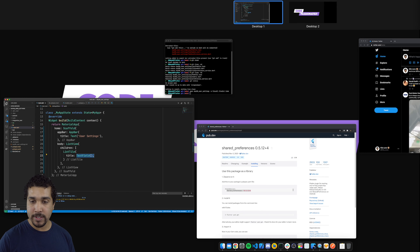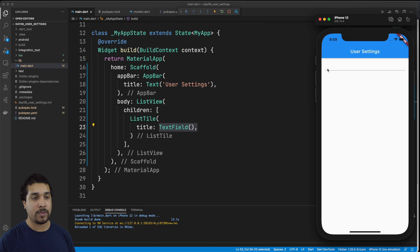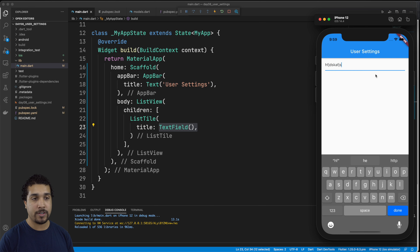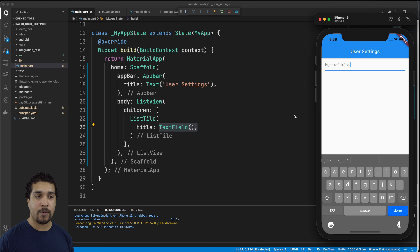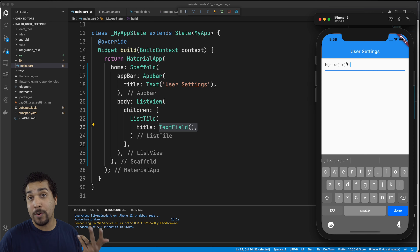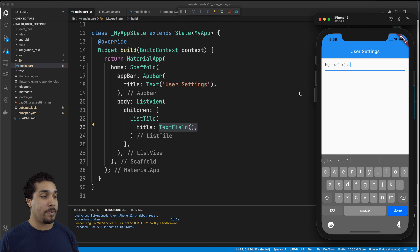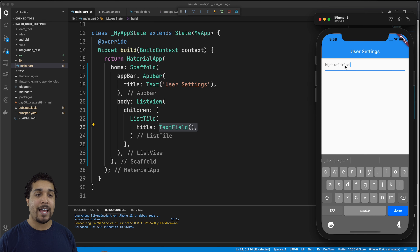If we pull this up, we can see that we have our text field right here, and we can just go ahead and start typing in there. Now there is some styling I want to do to this tile. I want to make sure it has a label that says username so that we know what we're supposed to put in there. We also want to have a controller because we're going to be pulling the value out of this text field and interacting with it and saving it later.